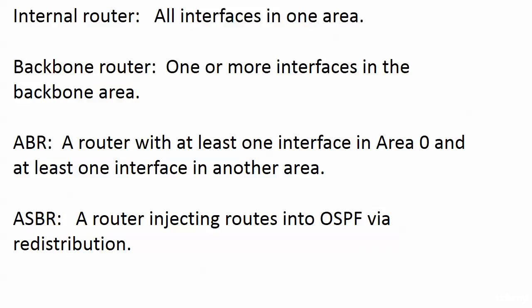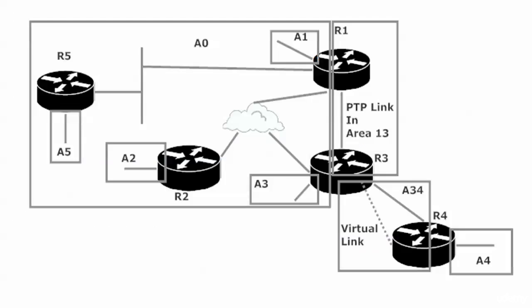With the ABR, when it says a router with at least one interface in area zero, that can be a physical interface, or it can be a logical one. And that's exactly what it was here. It was a virtual link.